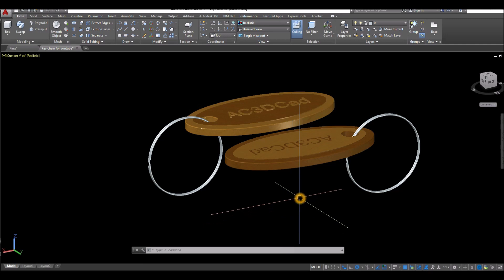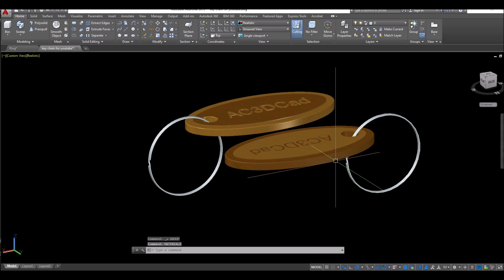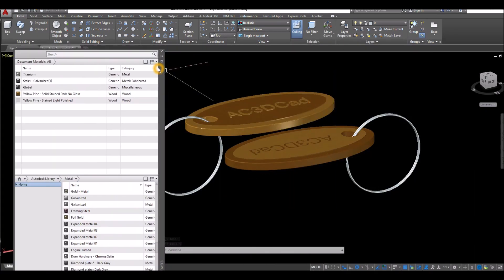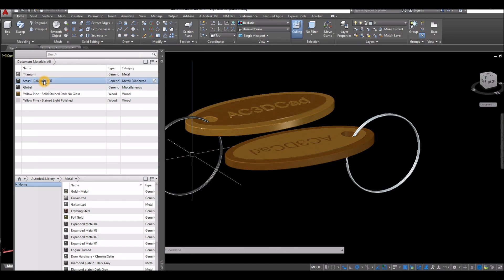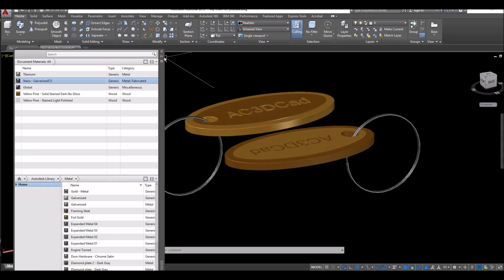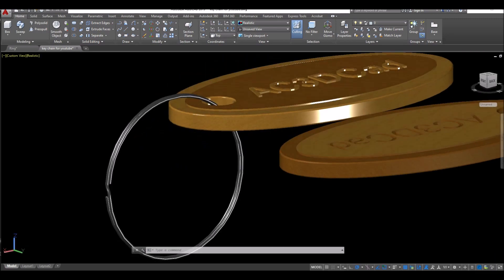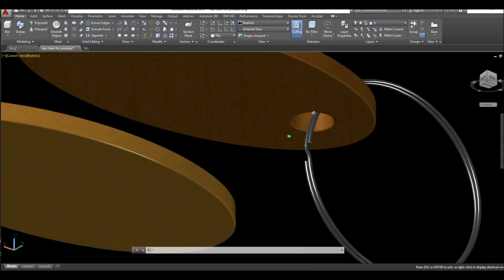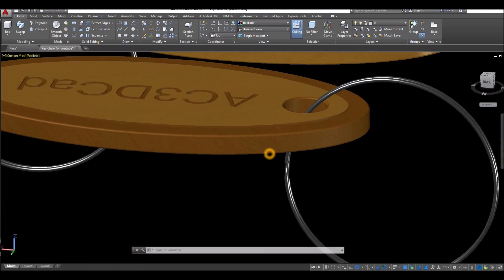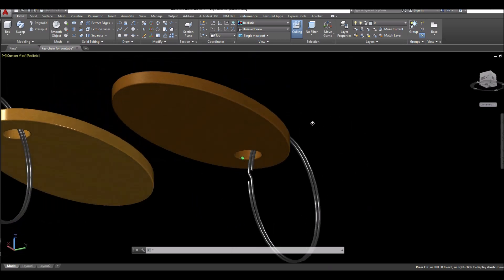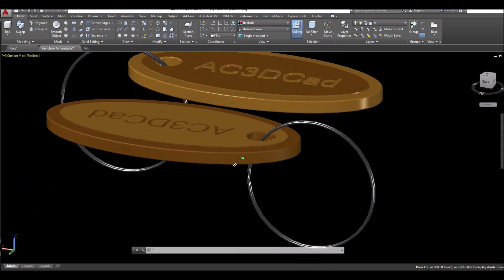Apply materials — so type in materials. And I have chosen here from inside the metal category. I'm going to use this one here, this will be good. Drag this one and drop it here. I'm just going to close. I think we are done. Thanks for watching. Please don't forget to subscribe and hit the bell icon to get notified for the next tutorial, and see you again.